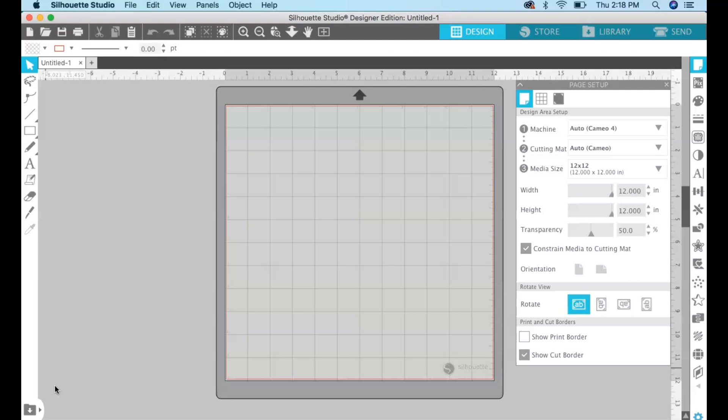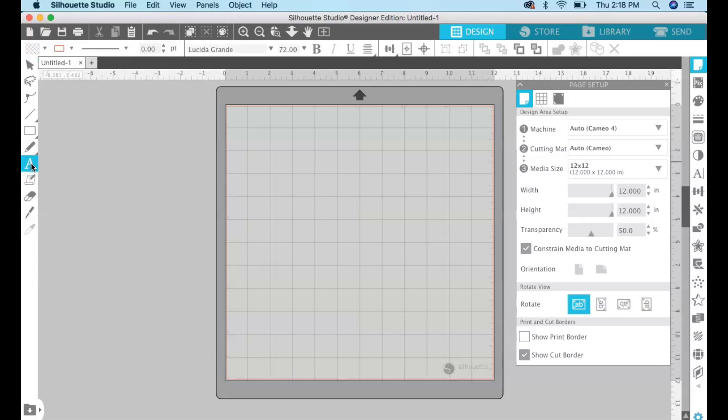So I opened up Silhouette Studio and what you're gonna do is just click on the text tool on the left hand side and type out your text.